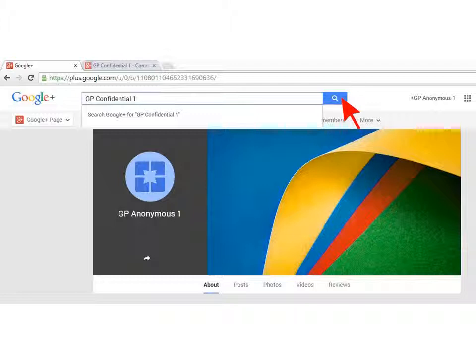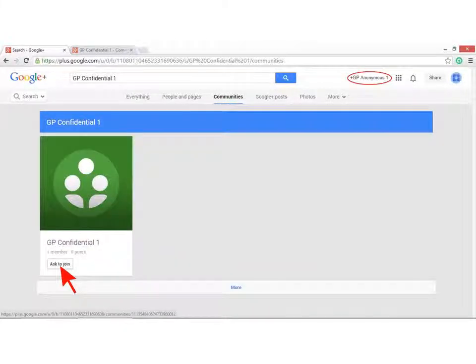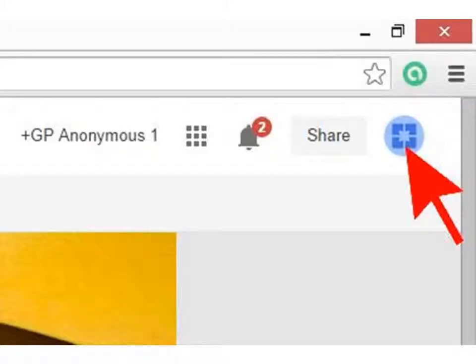In the search box of Google Plus, type 'GP Confidential 1' and hit the search button. On the next screen, click on the Communities tab, and there should appear the GP Confidential 1 community that you've set up. Click on the Ask to Join button. So that's it — you've joined the anonymous page with the group.